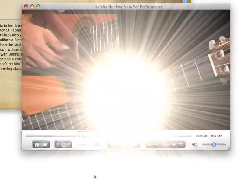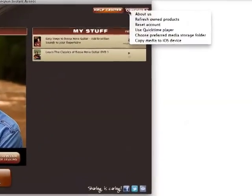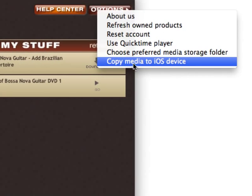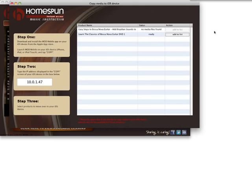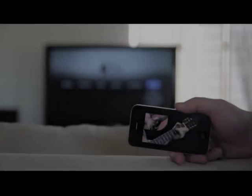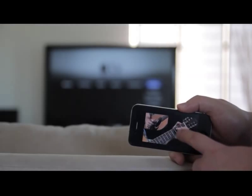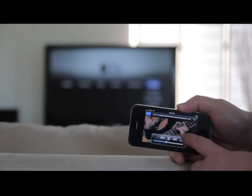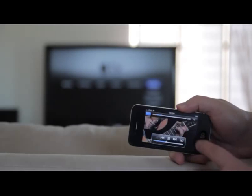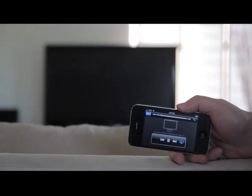If you happen to have an iPad, iPhone, or iPod Touch, you can copy your lessons over and enjoy them anywhere, anytime, whether you have an internet connection or not. And if you also happen to have an Apple TV, with a tap of your finger, your lessons will be wirelessly beamed to the big screen.